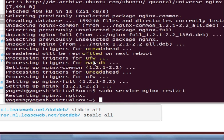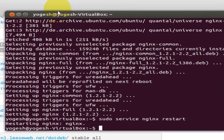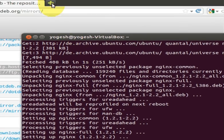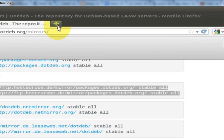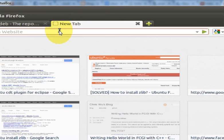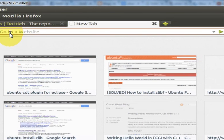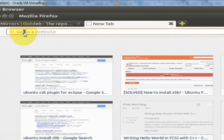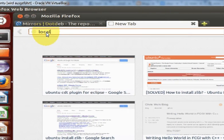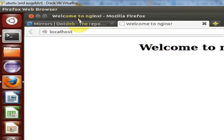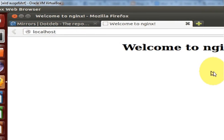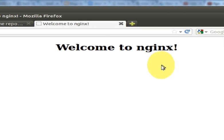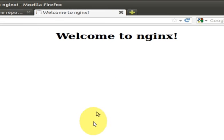If you are going to go to your browser and type localhost and press enter, and if you see this message 'welcome to nginx', that means nginx is installed in your system.